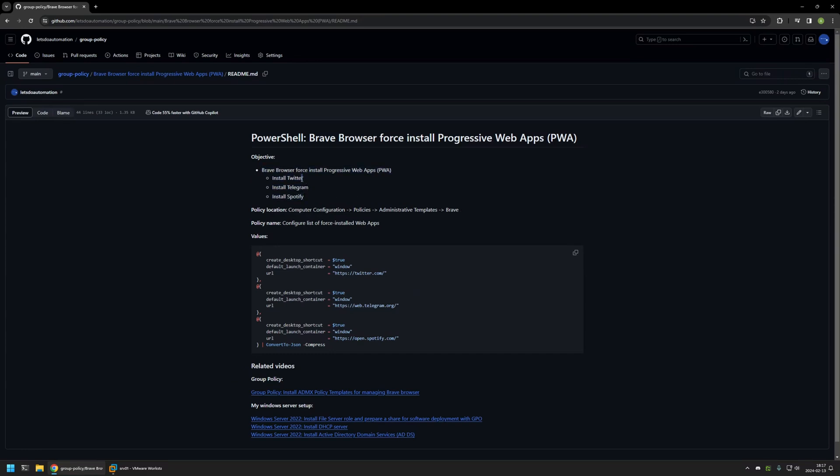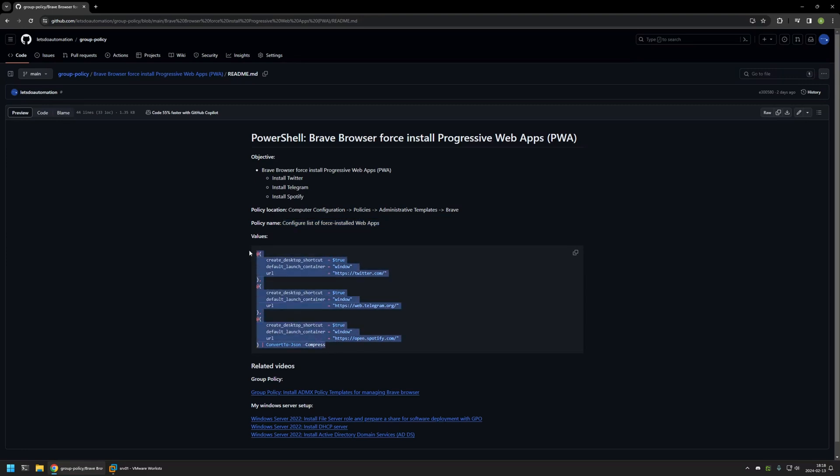Here you can see the objective for this video. The web apps that I will be installing are Twitter, Telegram, and Spotify. You can also see the location to the setting and the setting that I will be configuring, along with a PowerShell snippet that I will be using to create a JSON object required to create this policy.